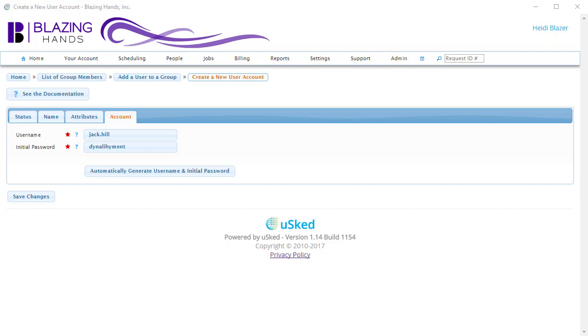It's considered initial, as this is the only time you will have access to that user's password. Once that person changes his or her password, it's not possible to have access to the password anymore.